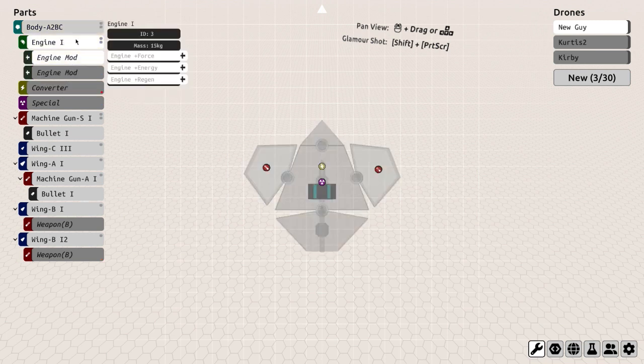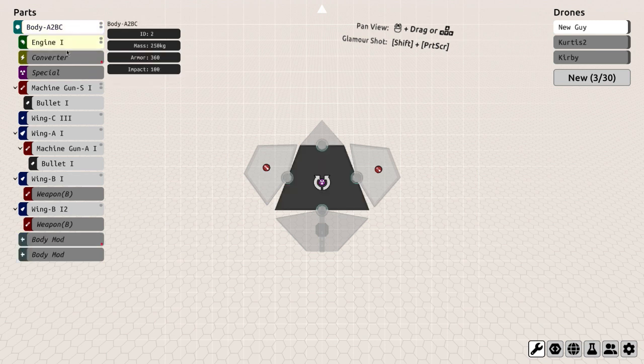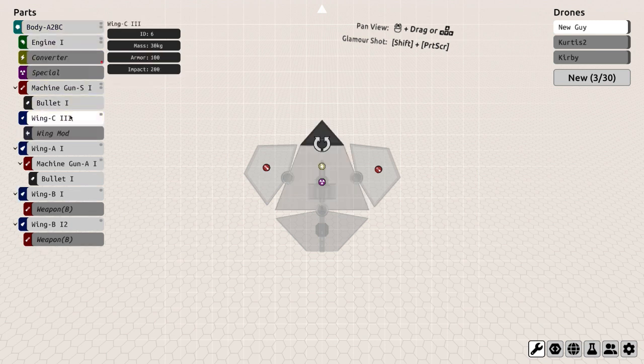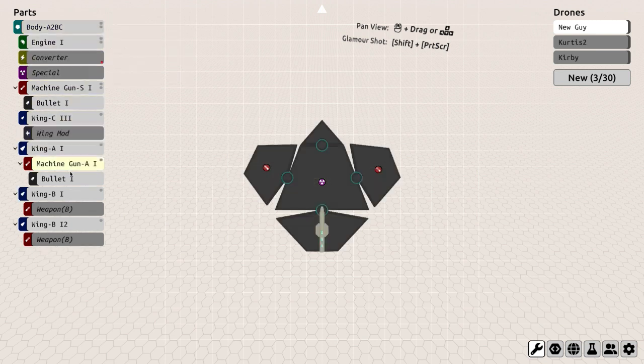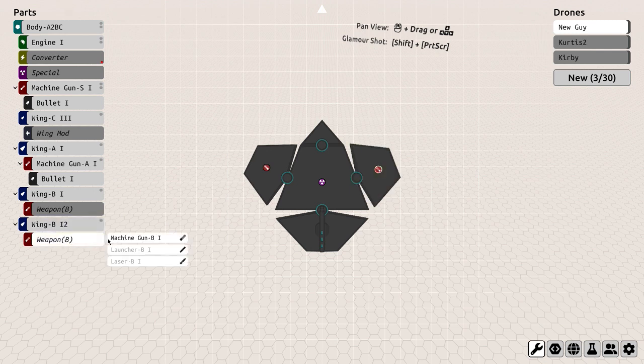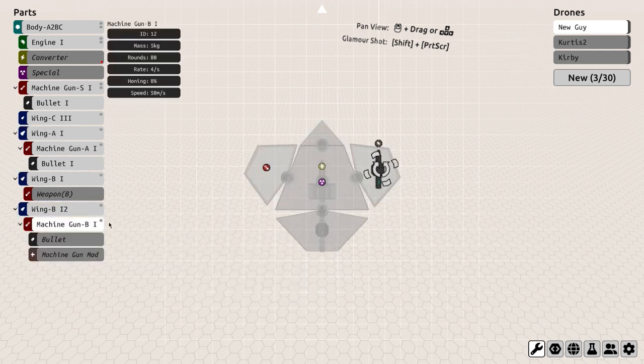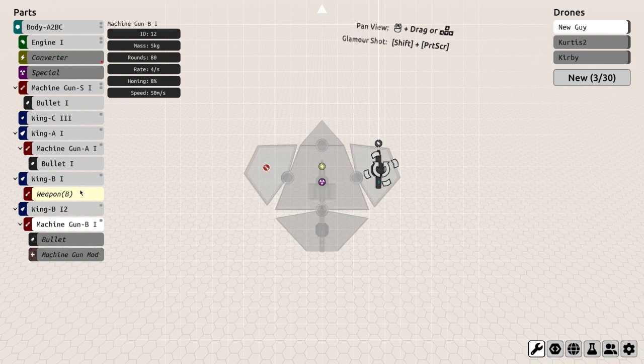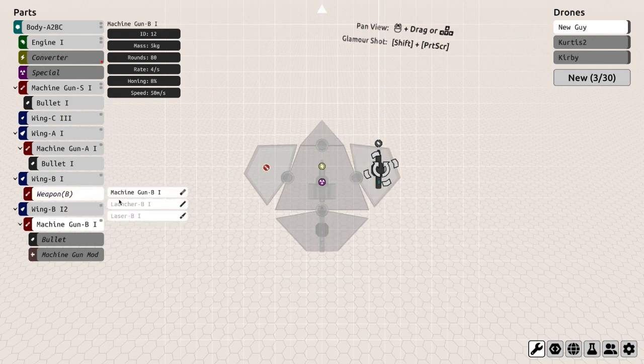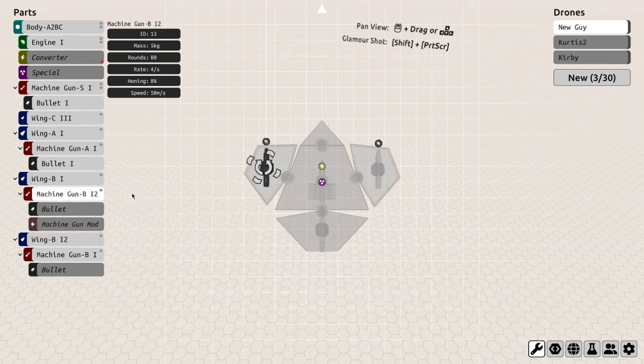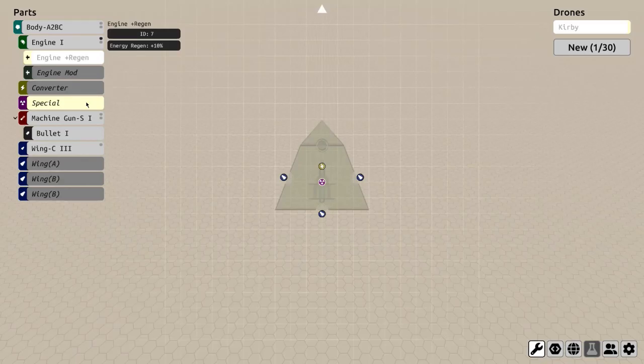The big thing here is the coding portion, as this determines the behavior of your drones. There's a lot of stuff that goes into it, and it's very difficult to understand once you first start the game. There is a tutorial, but even then it only scratches the surface of what you can do.